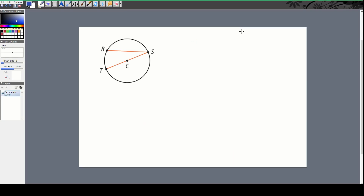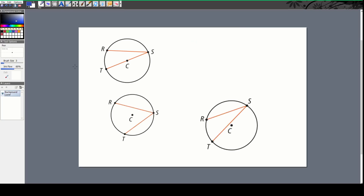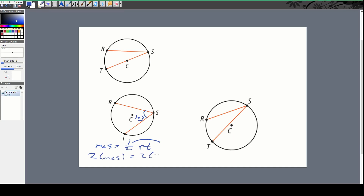Now going the other way: let's say the measure of this angle is 103 degrees and I need to find the arc length. If angle S = (1/2)(RT), then twice the measure of angle S equals RT. So I take 103 times 2, and RT equals 206 degrees. That works both ways.